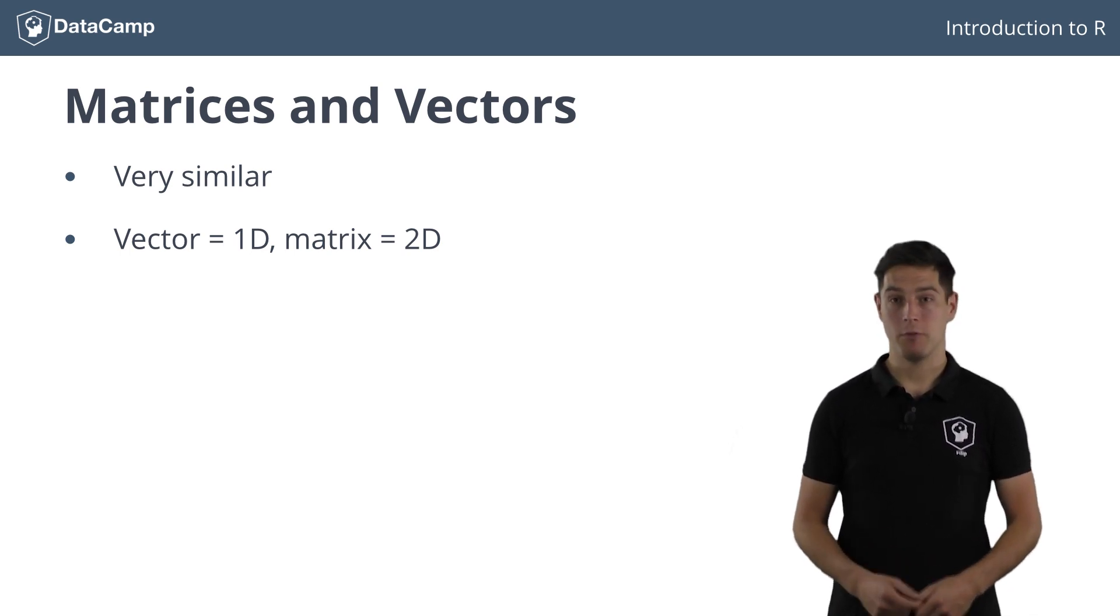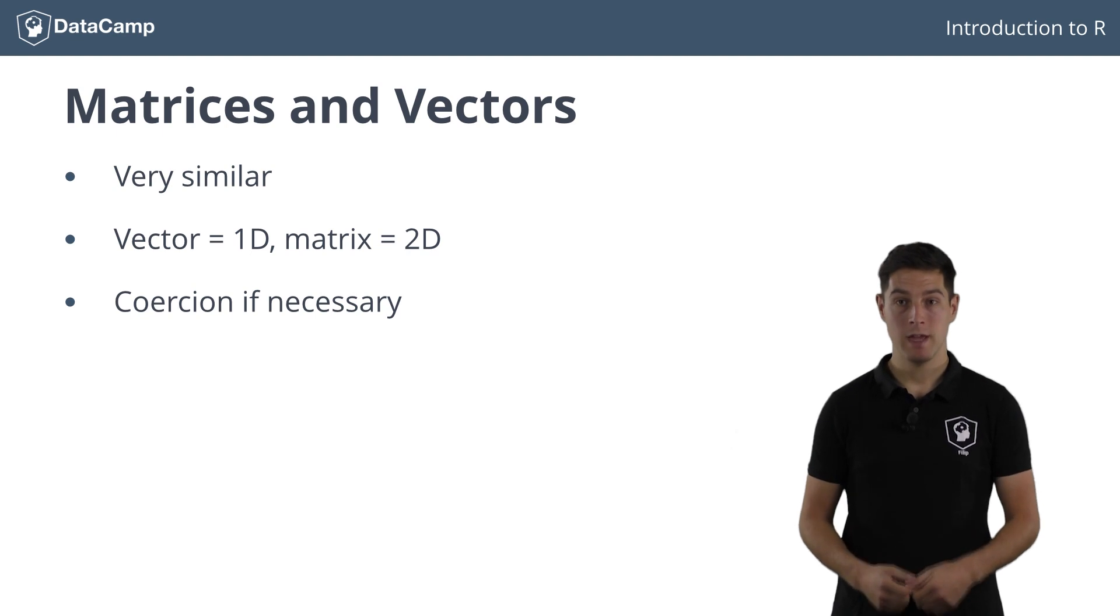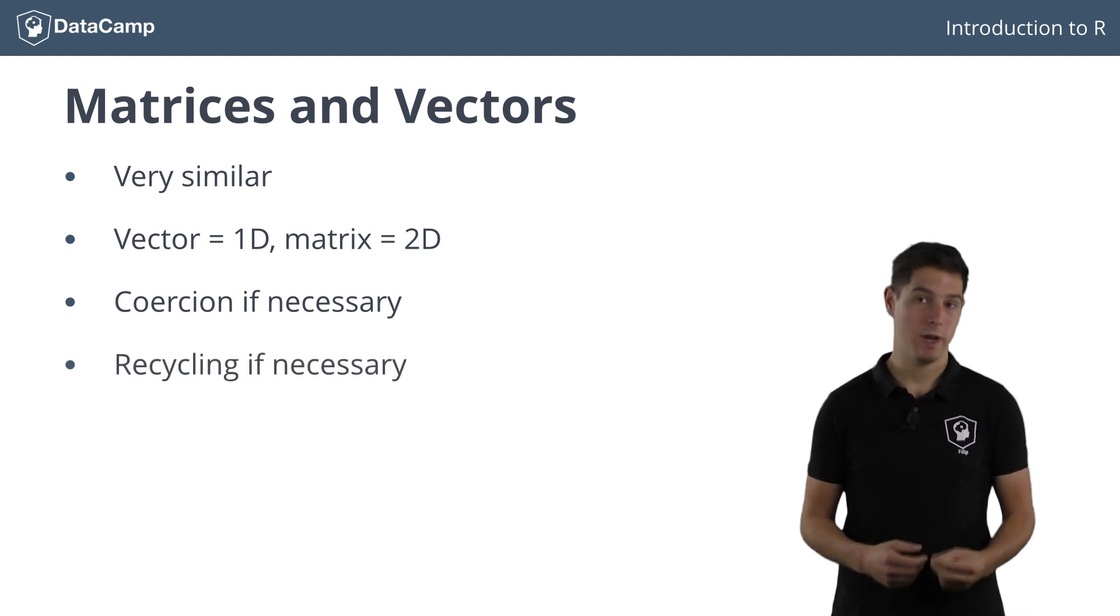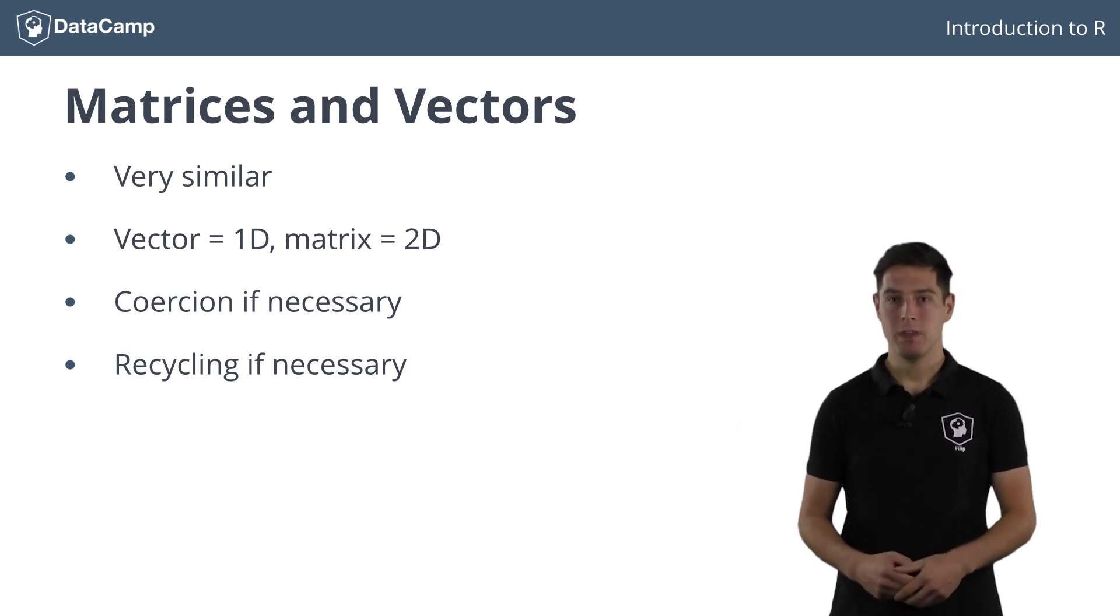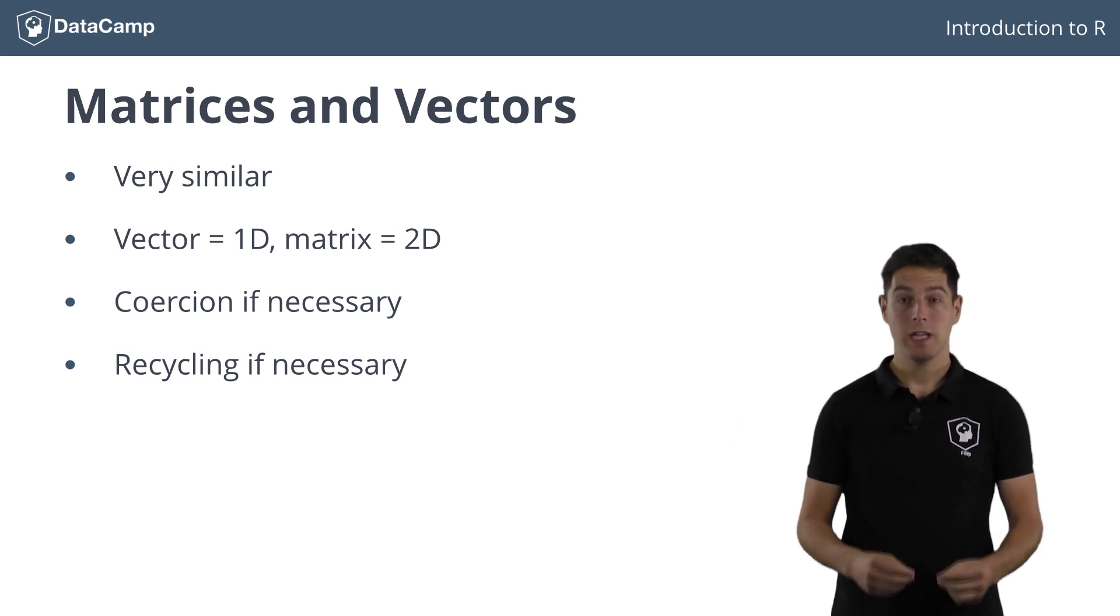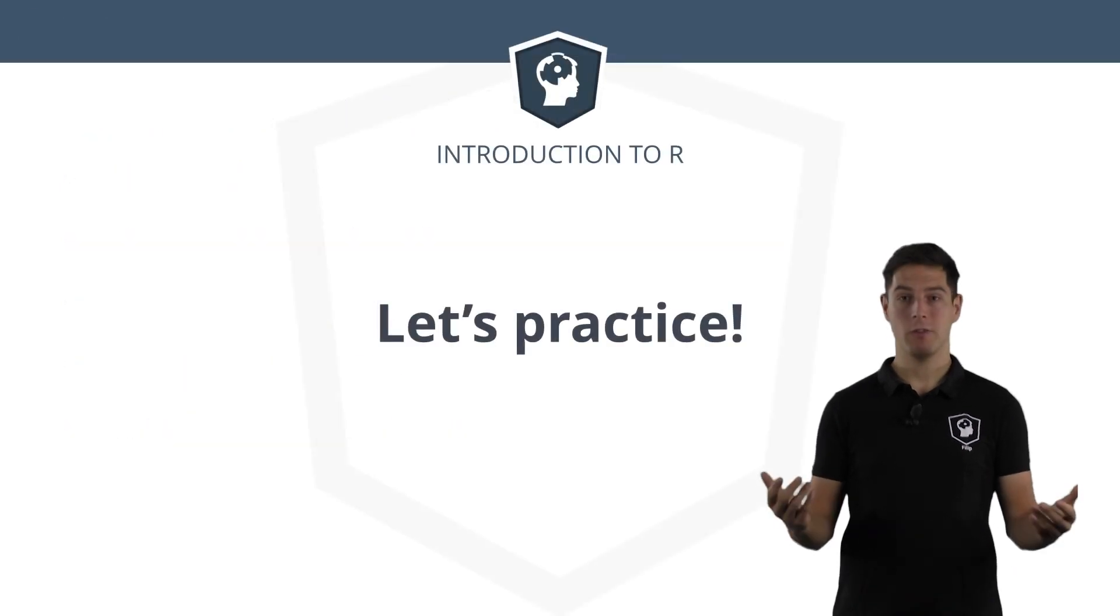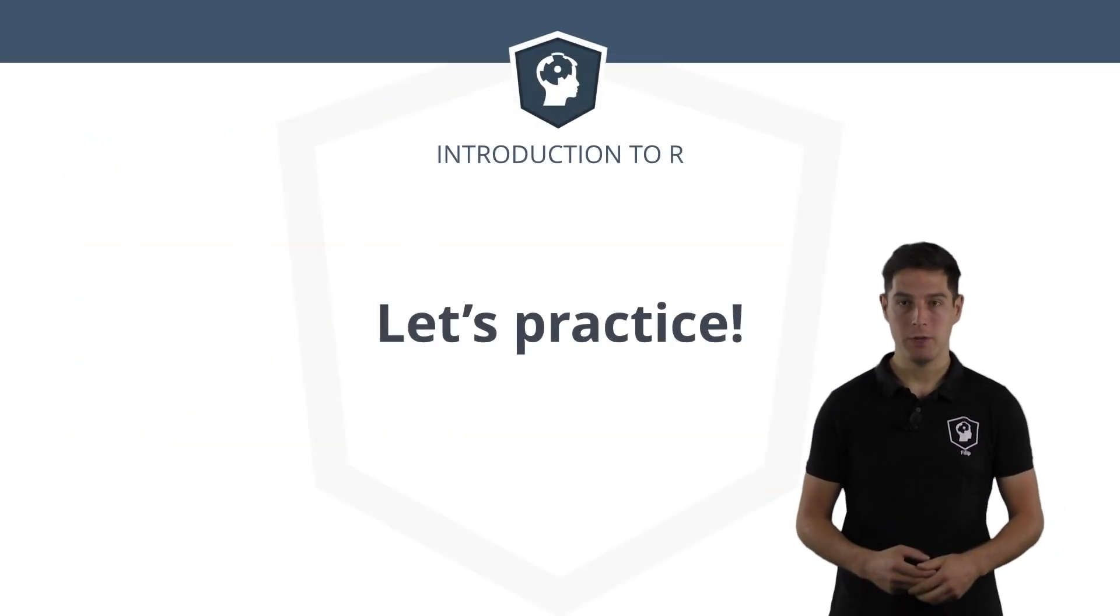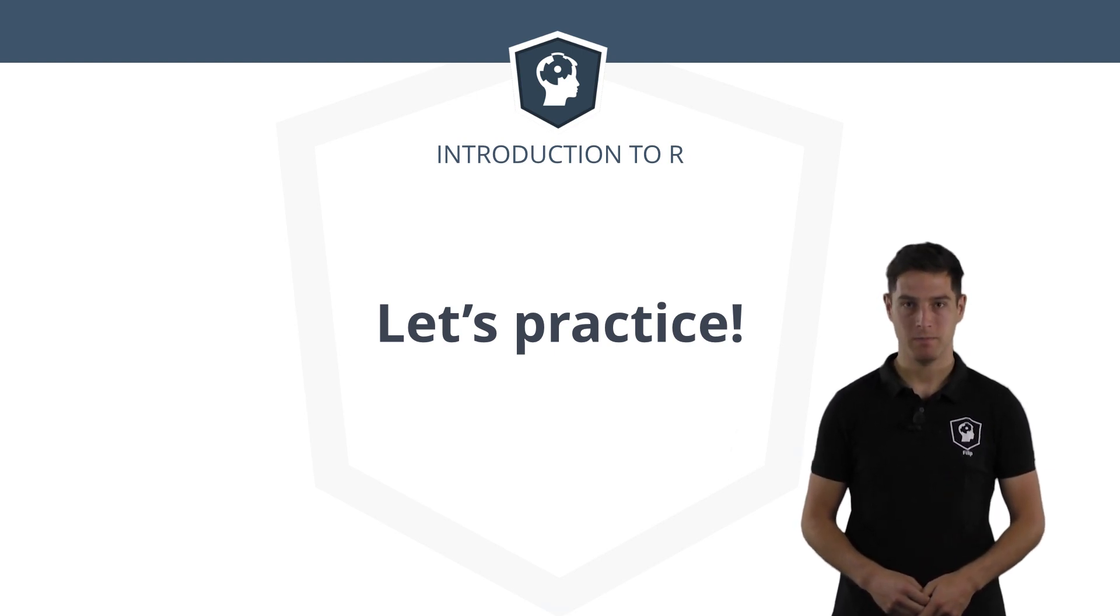Both of them perform coercion when you want to store elements of different types, and both of them perform recycling when necessary. Similarly, vector and matrix arithmetic are straightforward. All calculations are performed element-wise. That's all folks! Time to wrap up our matrices in the following exercises, and I'll be awaiting you to explain all about factors.